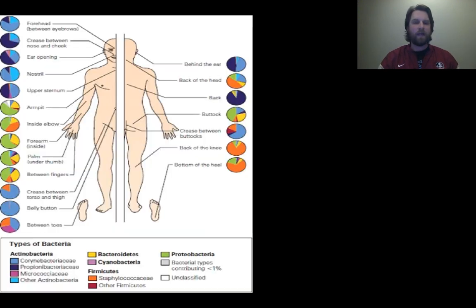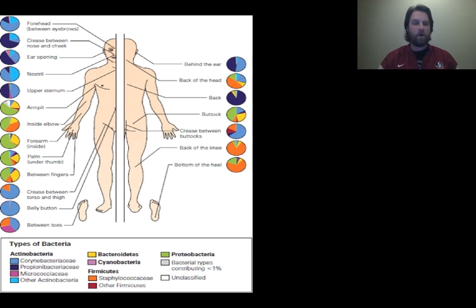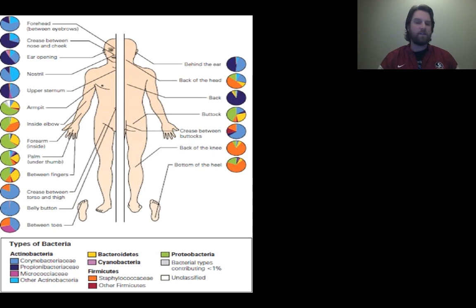Here's a diagram showing where we can find bacteria on the human body. There are all different types of bacteria on our skin and in different areas of our body — you can see in the chart all types of Staphylococcus bacteria, cyanobacteria, and other sorts of things. Just a neat thing to look at in case you were curious.